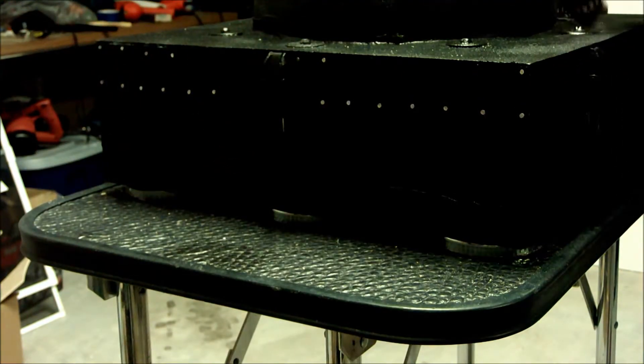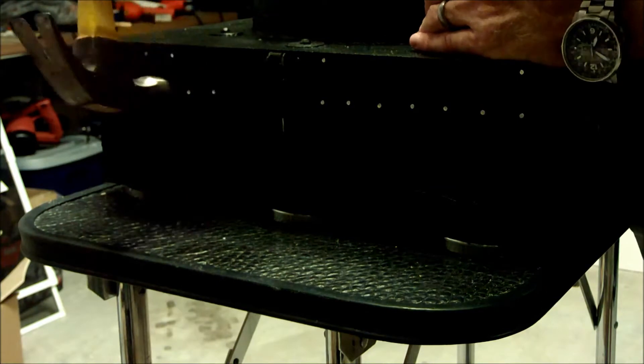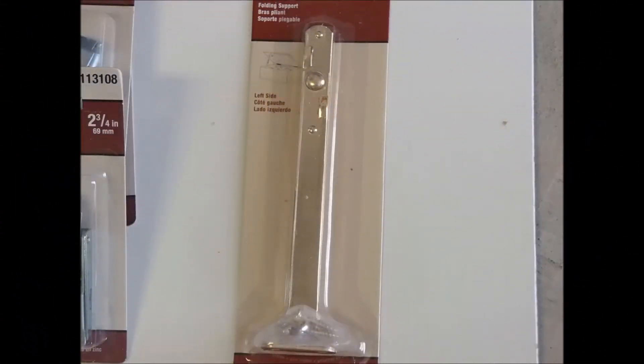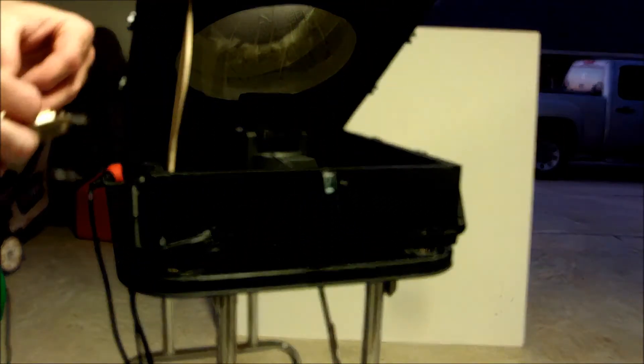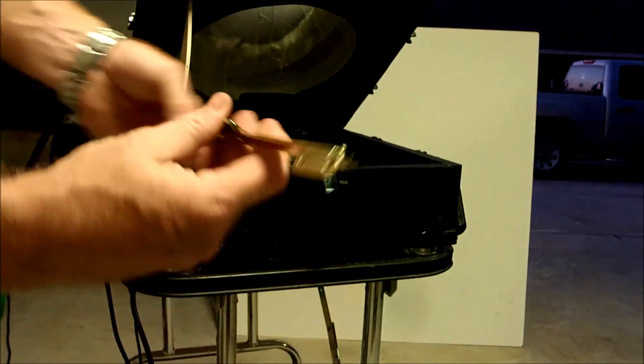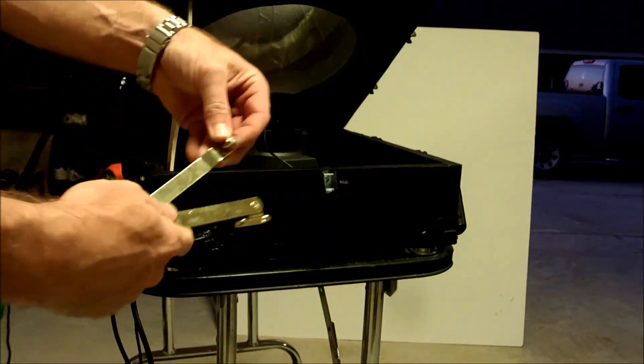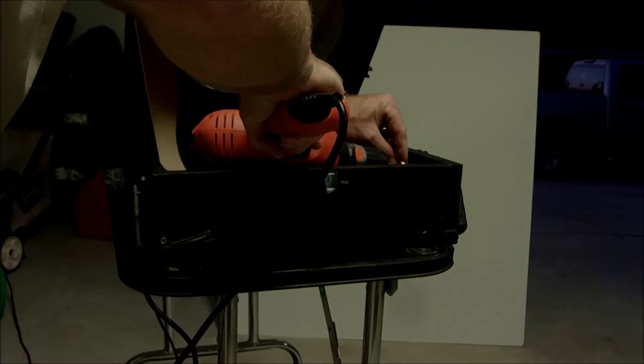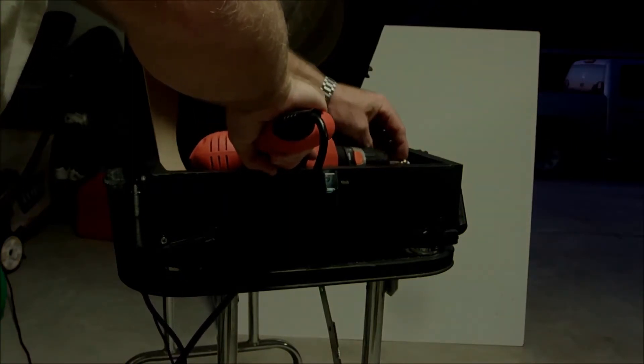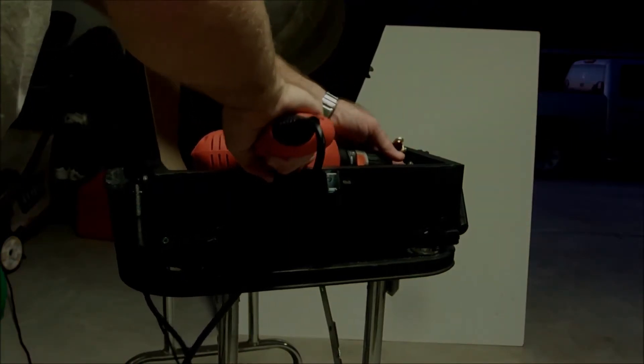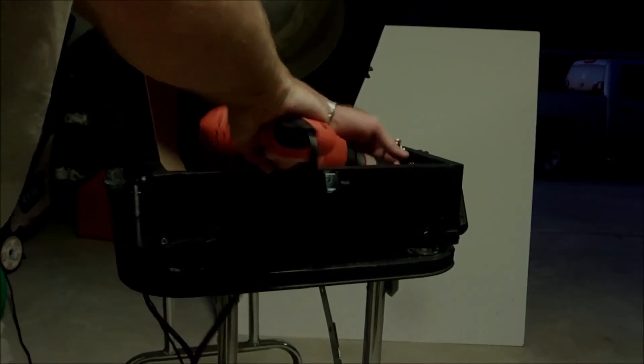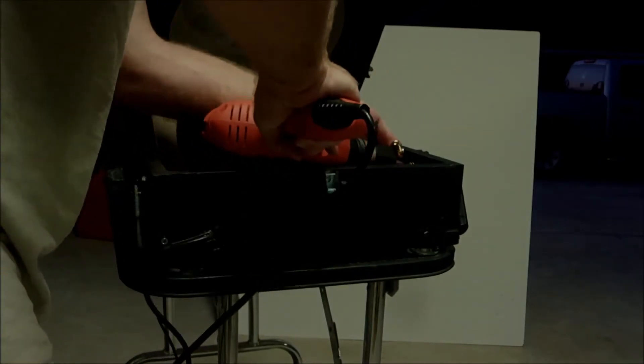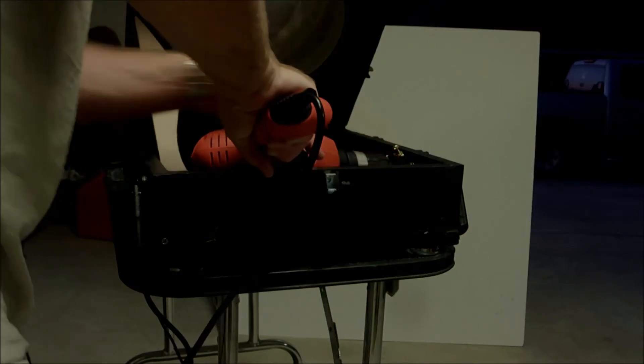Once I was done with that I went ahead and sprayed it with that Rust-Oleum rubber paint and it worked really well. Now we're going to go ahead and install the lid support. I just hold it open with scrap wood and install the lid support. The support doesn't come with a washer for this part of the install but I wanted to use a washer between the support and the box itself right there.